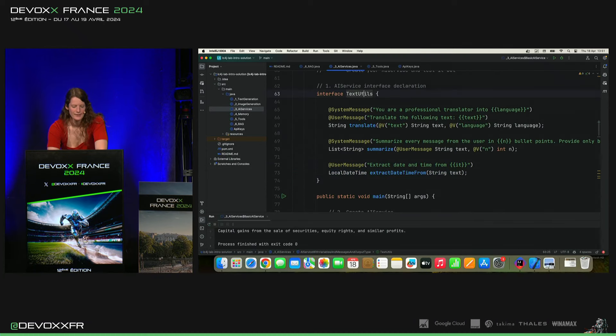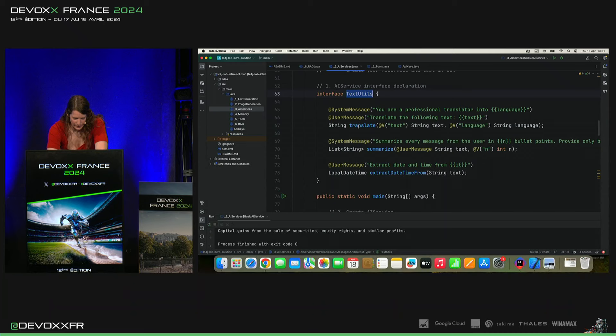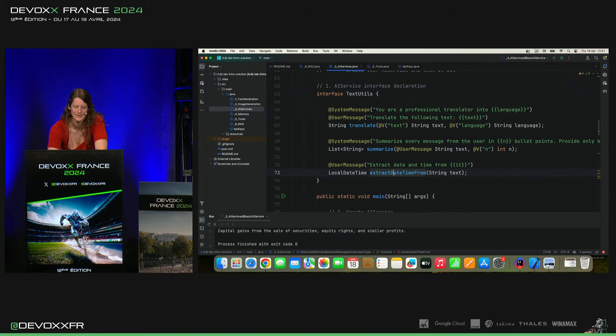Donc, on a une interface text-util. Il y a trois méthodes. Translate, summarize, and extract date time from.